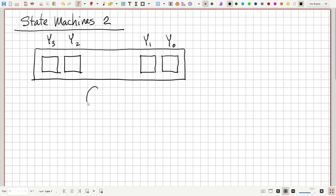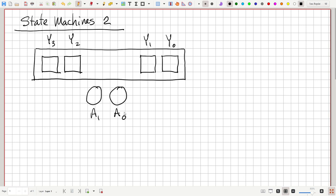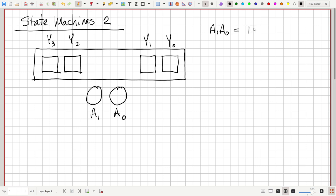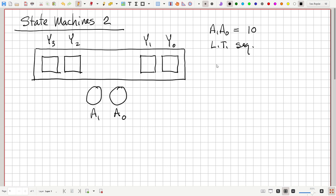We have two input buttons, A1 and A0. Here's how we want this system to operate. If A1, A0 is equal to 1, 0 — meaning A1 is one and A0 is zero — then we want to implement a left turn sequence.